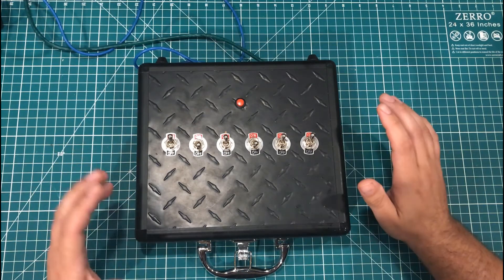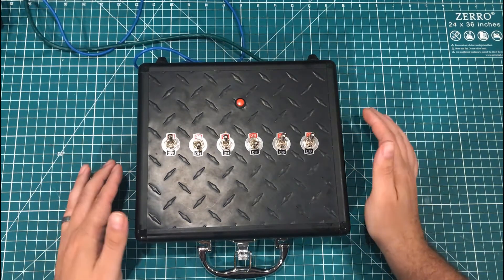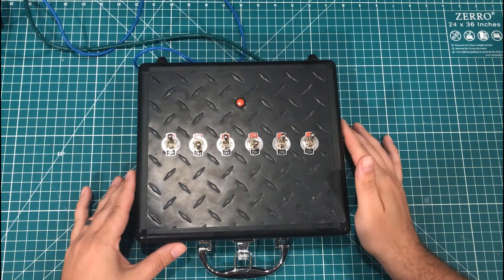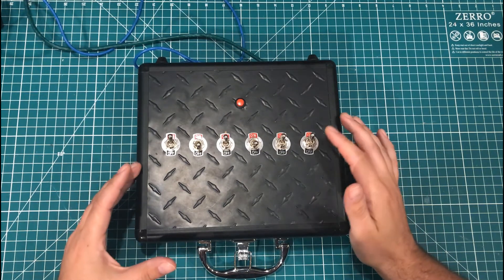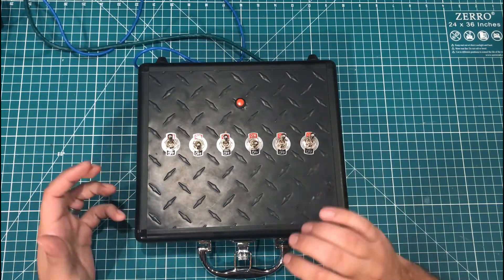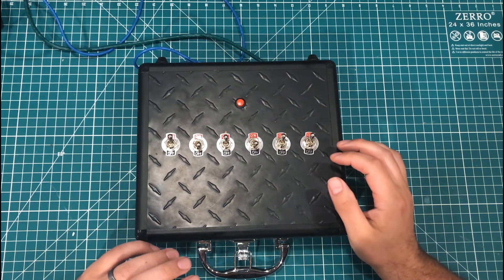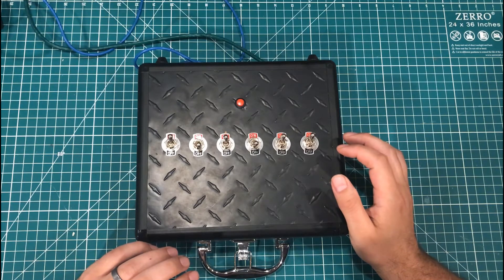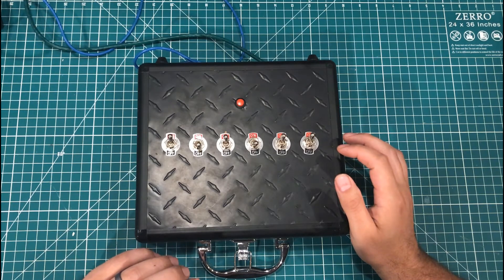There's a ton of different ways you could implement something like this in a real escape room, but I thought what I would do is take you over to the computer and show you how things look behind the scenes.